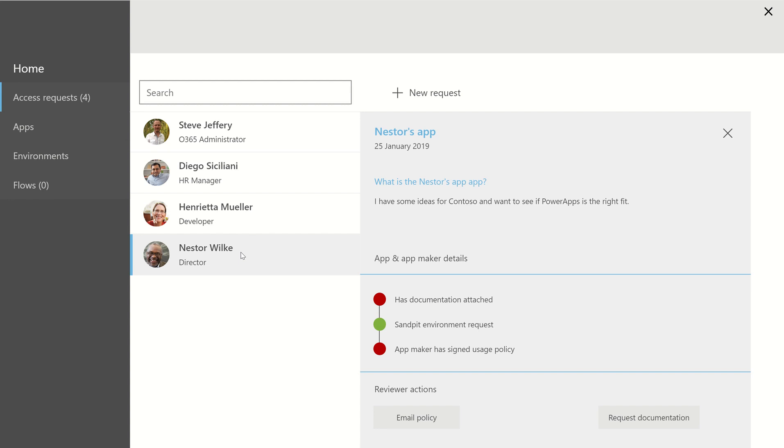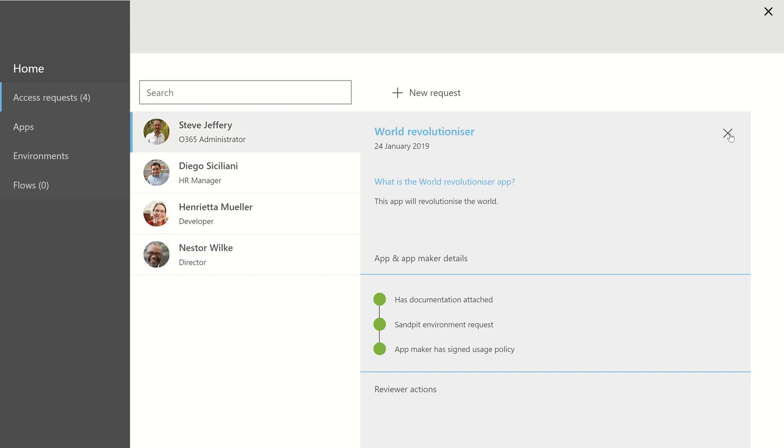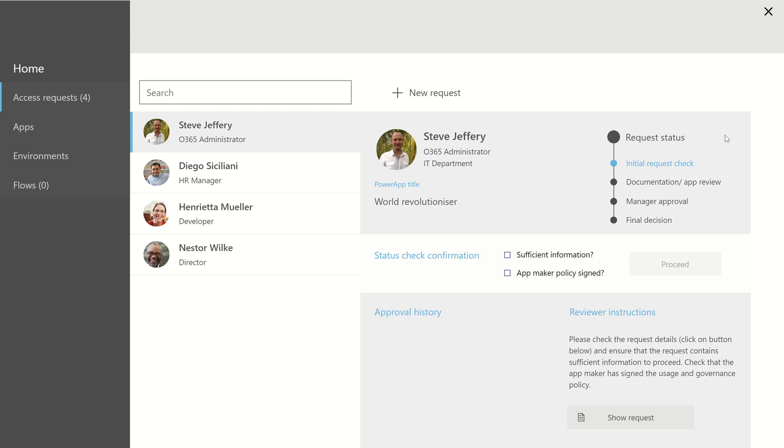So this takes a lot of the lifting, the heavy work off of my plate, and we kind of automate it. So the initial request in this instance is fine. So I can say that I've got sufficient information, the app maker has signed the policy, and I can click Proceed.